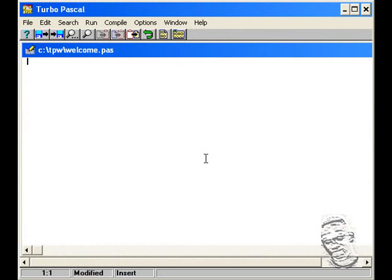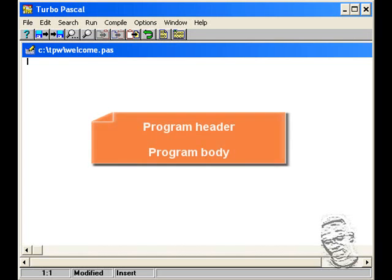However, before we do, you would need to know the format of the Pascal program, which consists of a program header and the program body.